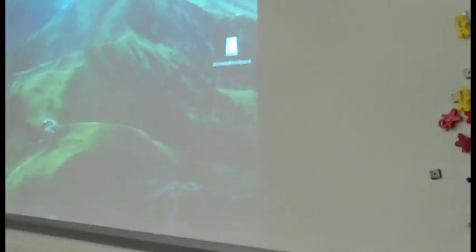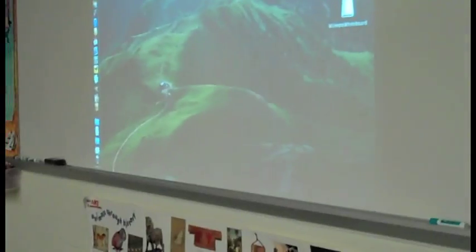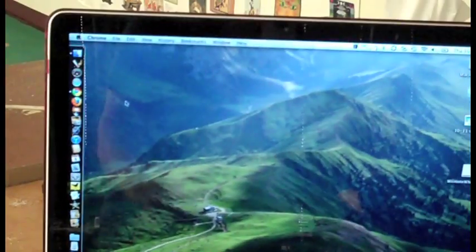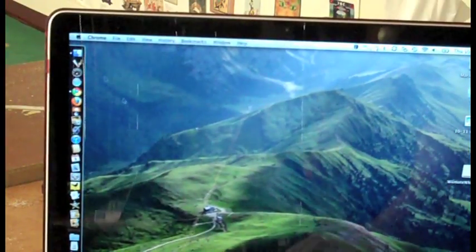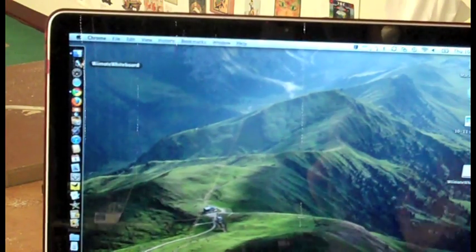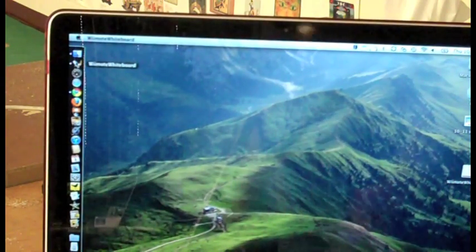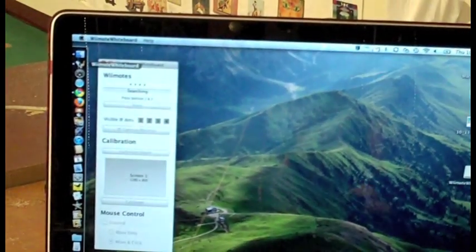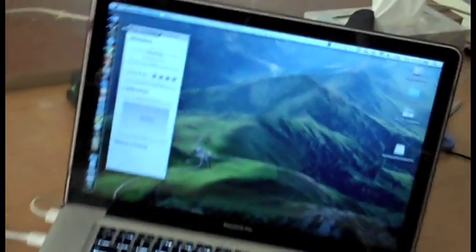So now what I need to do is turn the software on on my computer. There's the WiMote software. And I'm going to go back over to here, and I'm going to be pressing buttons one and two. It will give you those directions right on the software box that popped up there.